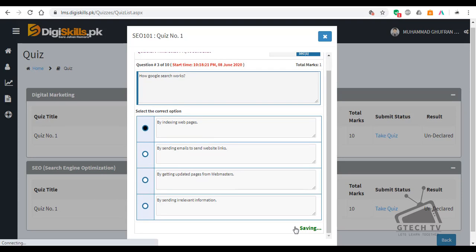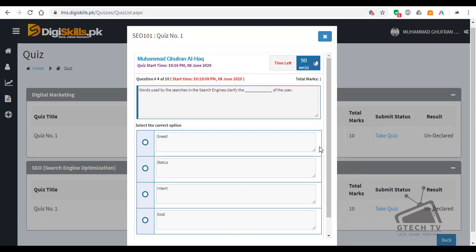Question number 4: Words used by the searchers in the search engine clarify the — of the user. Options: D, status, intent, or goal?